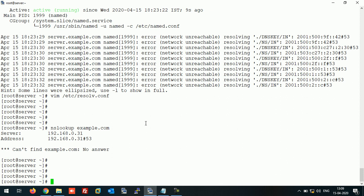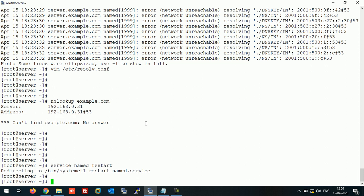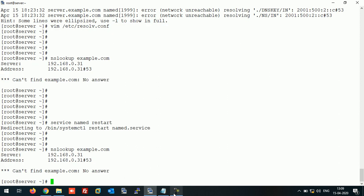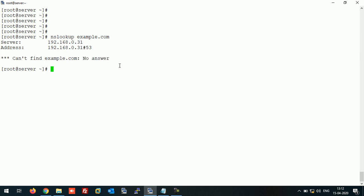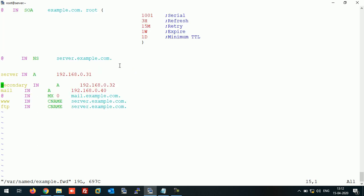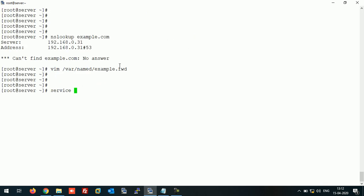The DNS is not listening yet, so we need to check. As you can see, we get the error 'cannot find example.com' because we missed one entry in the forward lookup zone. We need to add an A record for example.com itself. After adding that entry, save the file and restart the service.